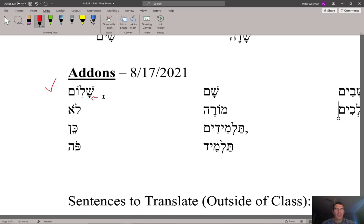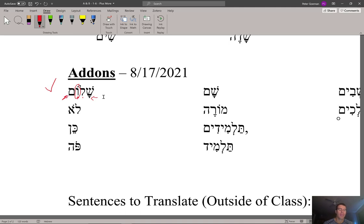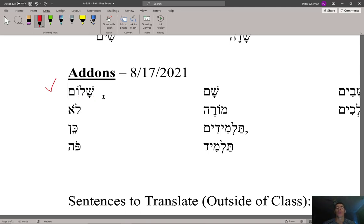SHA — and then lamed is L. So SHA-L. Whenever you have the dot above, if it's by itself it's an O class; if it's with the vav it's still an O class — they make the same sound, you don't pronounce the vav. This is called a holom vav, so you pronounce the whole thing as O. So SHALOM, with the accent on the end. Shalom is the word for peace in biblical Hebrew, and it's also the word for hello — you greet everyone with shalom, 'peace be to you.'